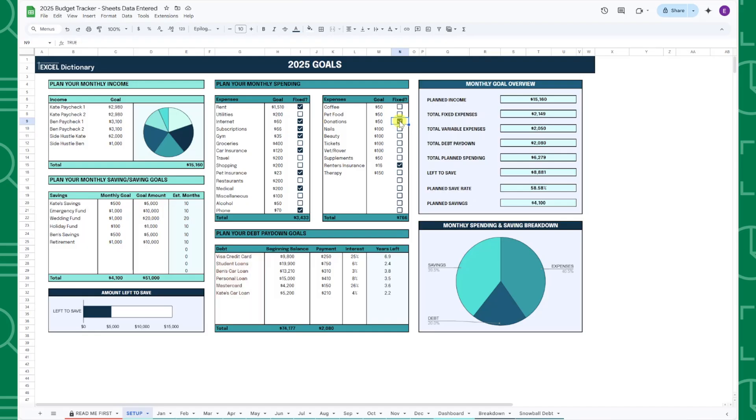If you have any good debts such as a mortgage, I would enter it as an expense category because it's considered a good debt that you aren't trying to pay off as soon as possible.